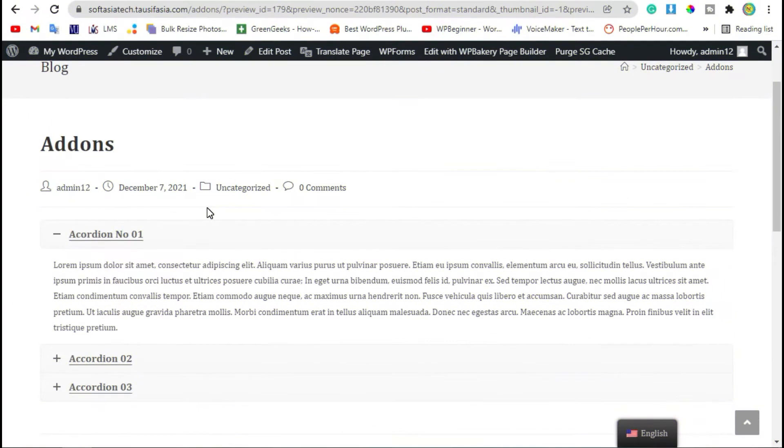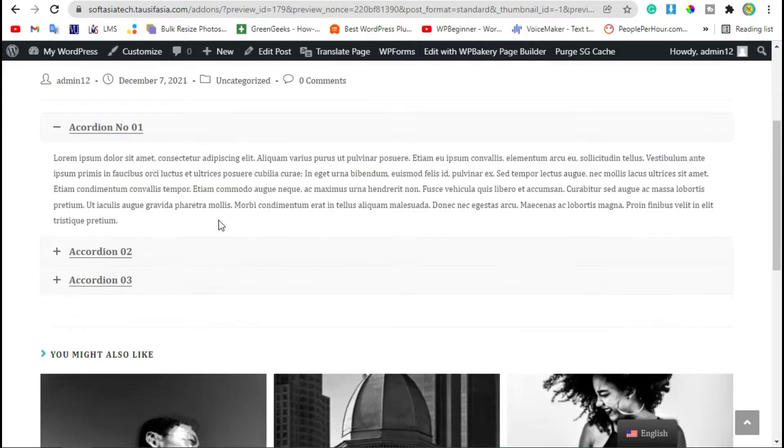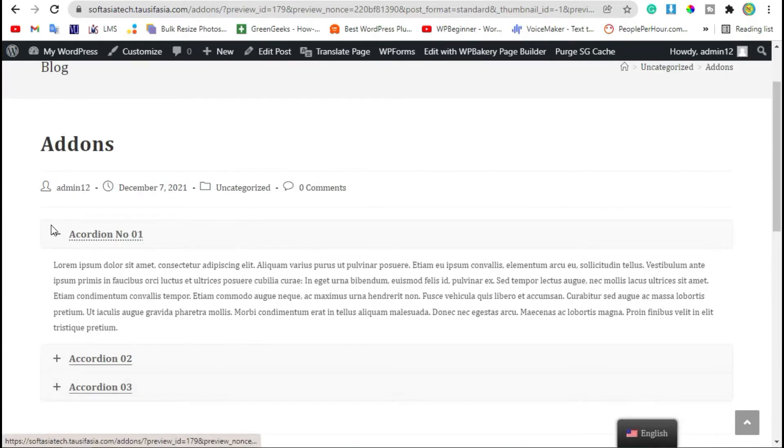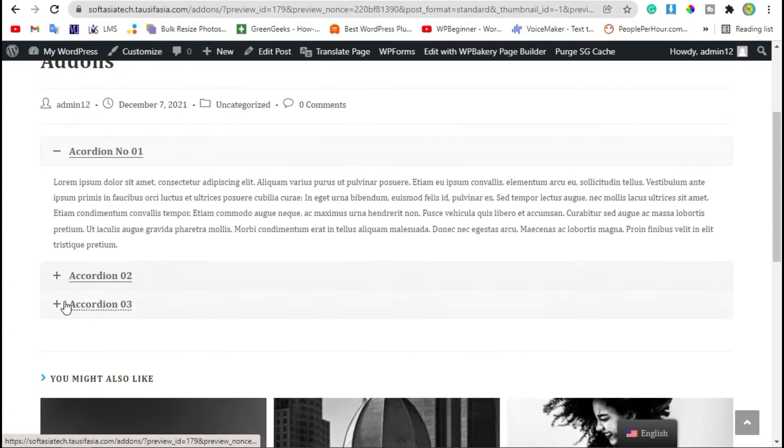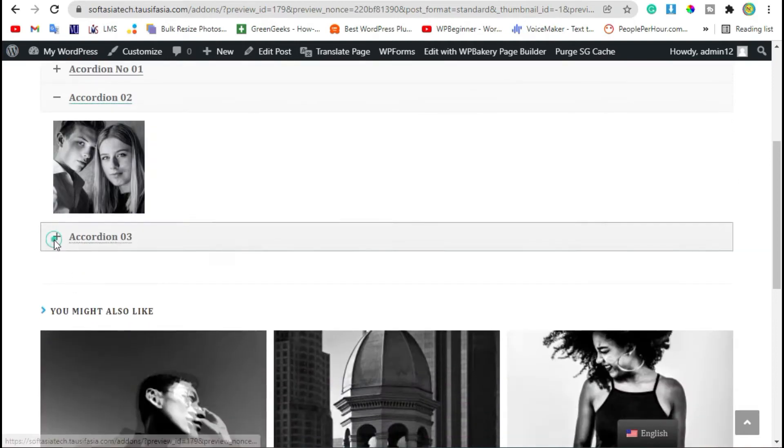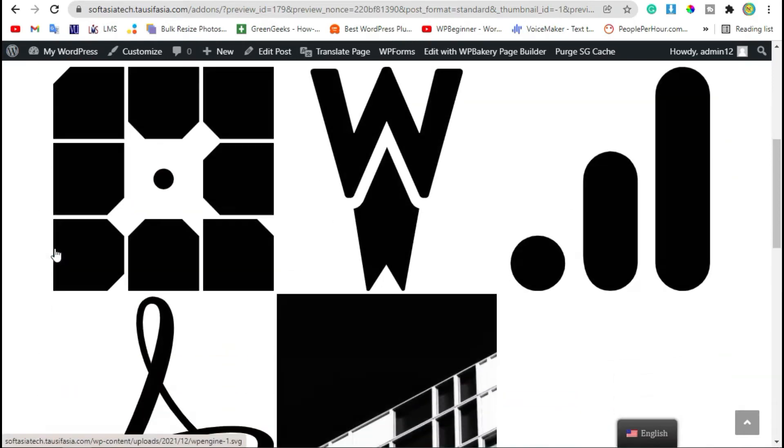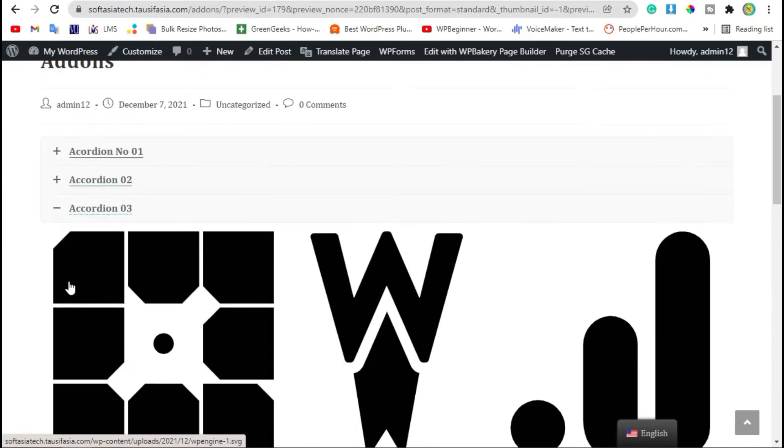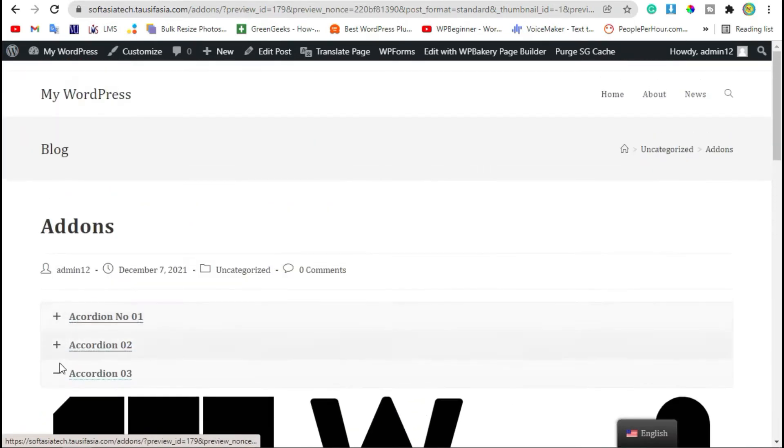Hello guys, welcome back to SoftAsia Tech. In this video, I will show you how you can add accordions like this in your WordPress page or blog using WP Bakery Page Builder.